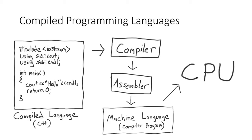An important thing to note from this diagram is that the compilation process ultimately results in a computer program, an executable. The computer program can be run by the CPU once, twice, a thousand times, but the language source code, C++ in this case, only needs to be compiled once.